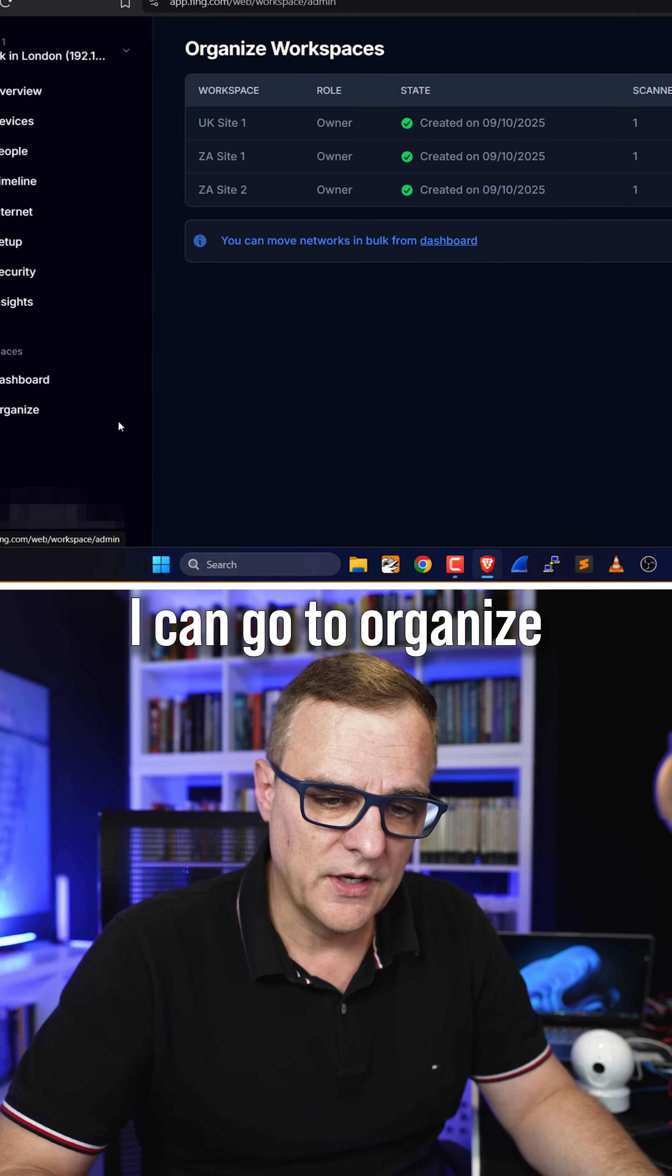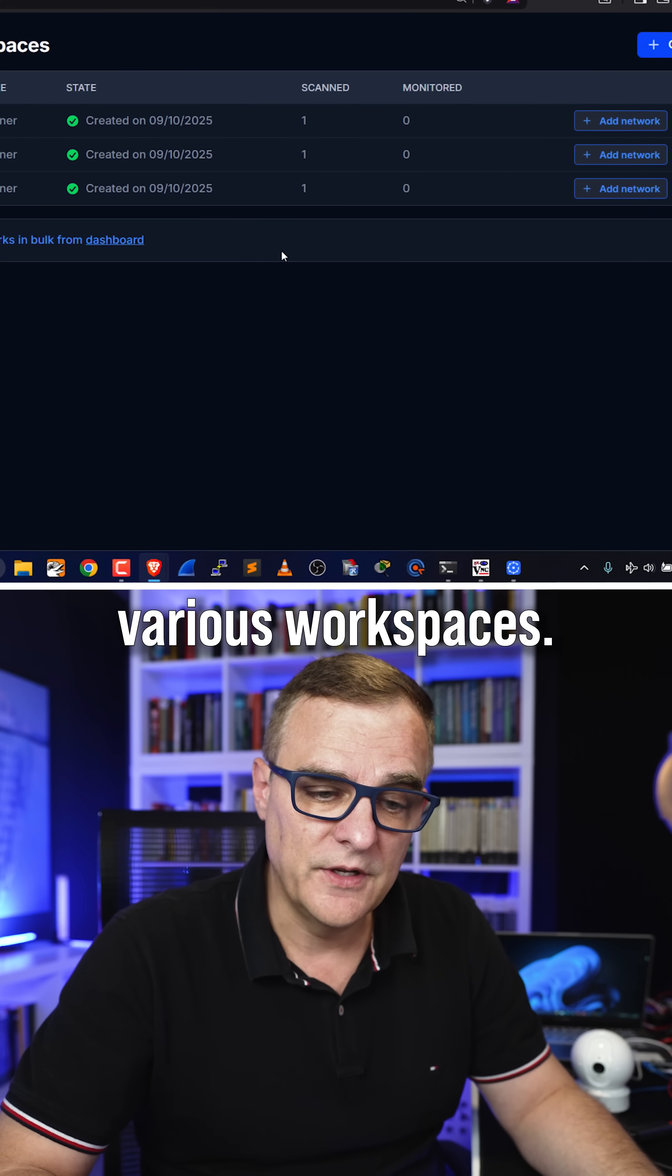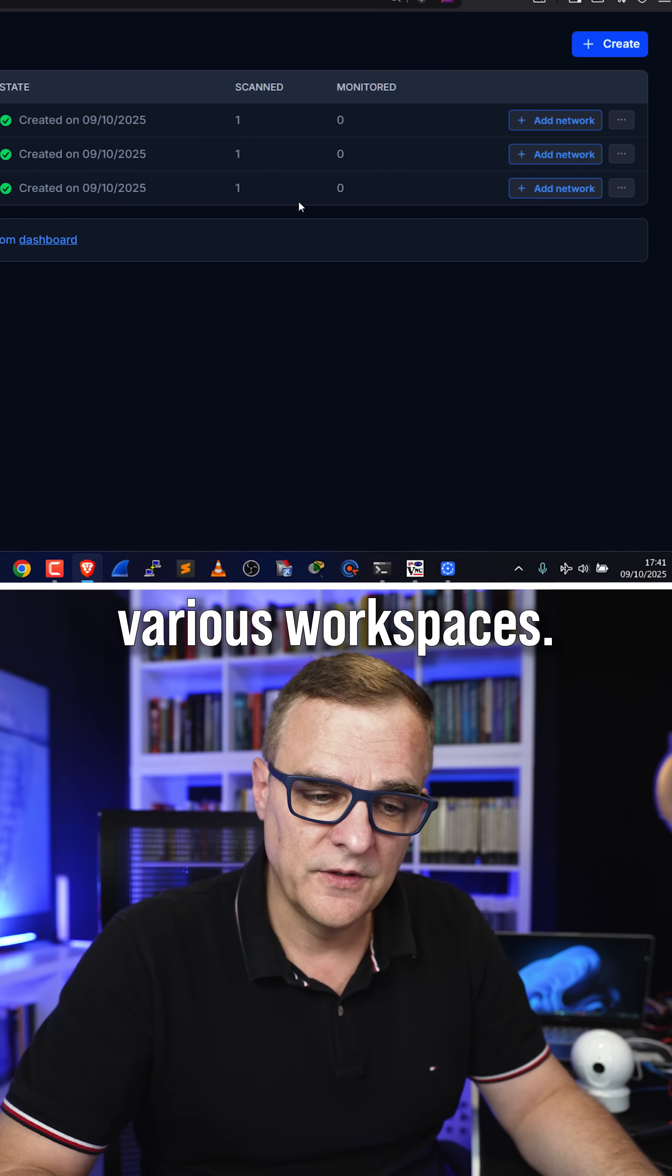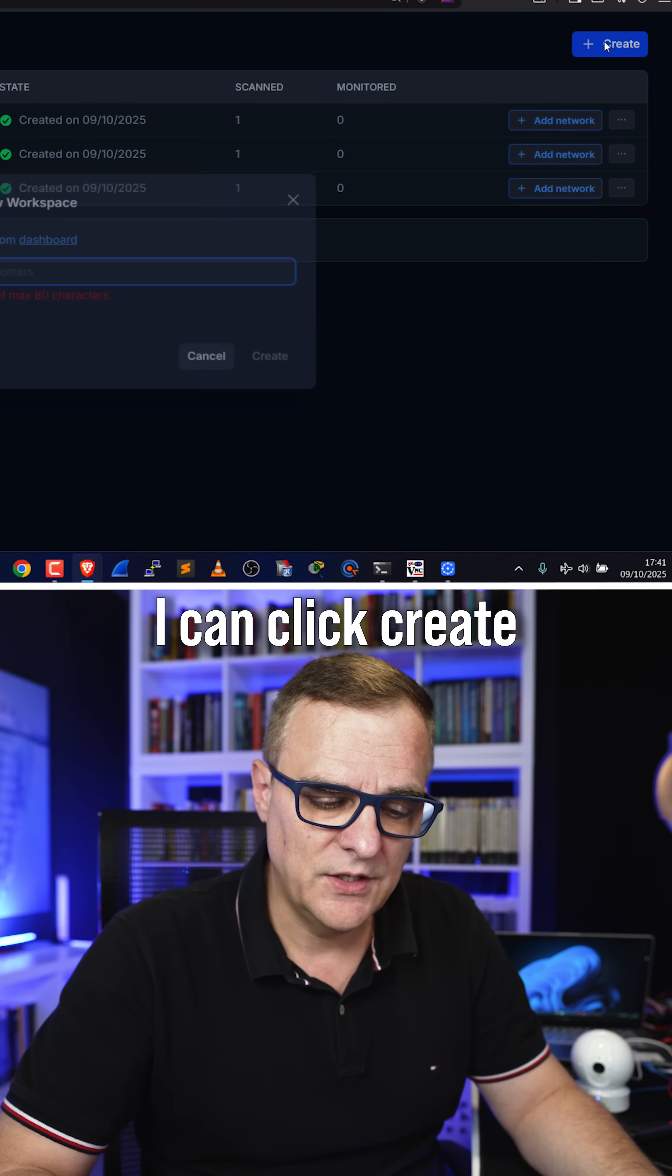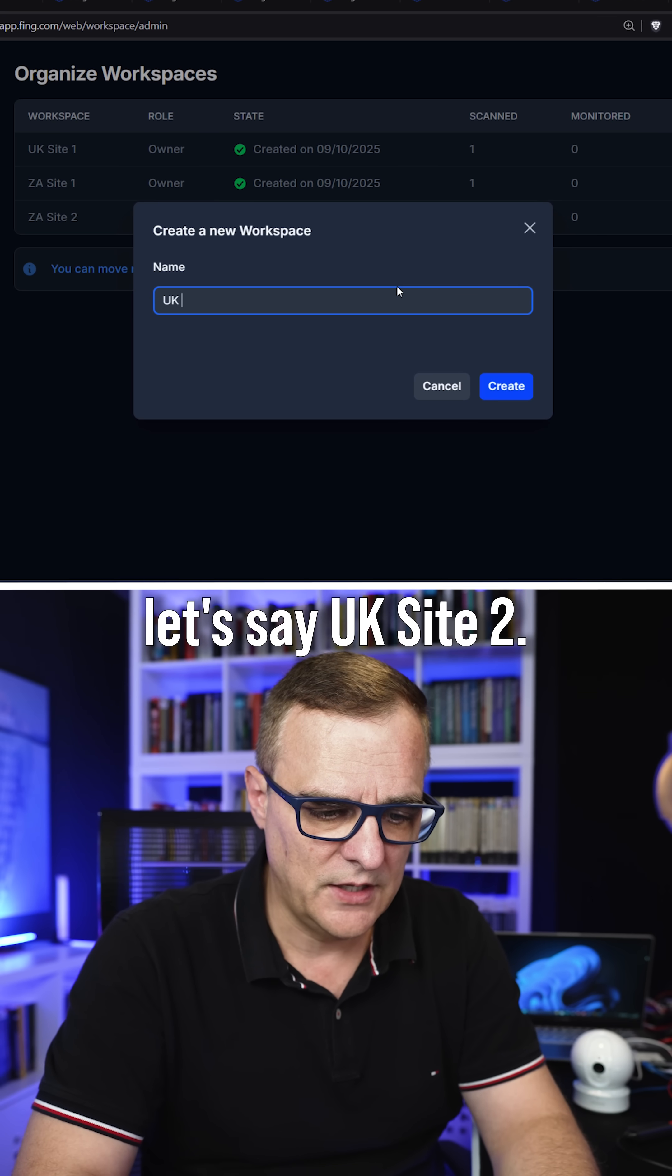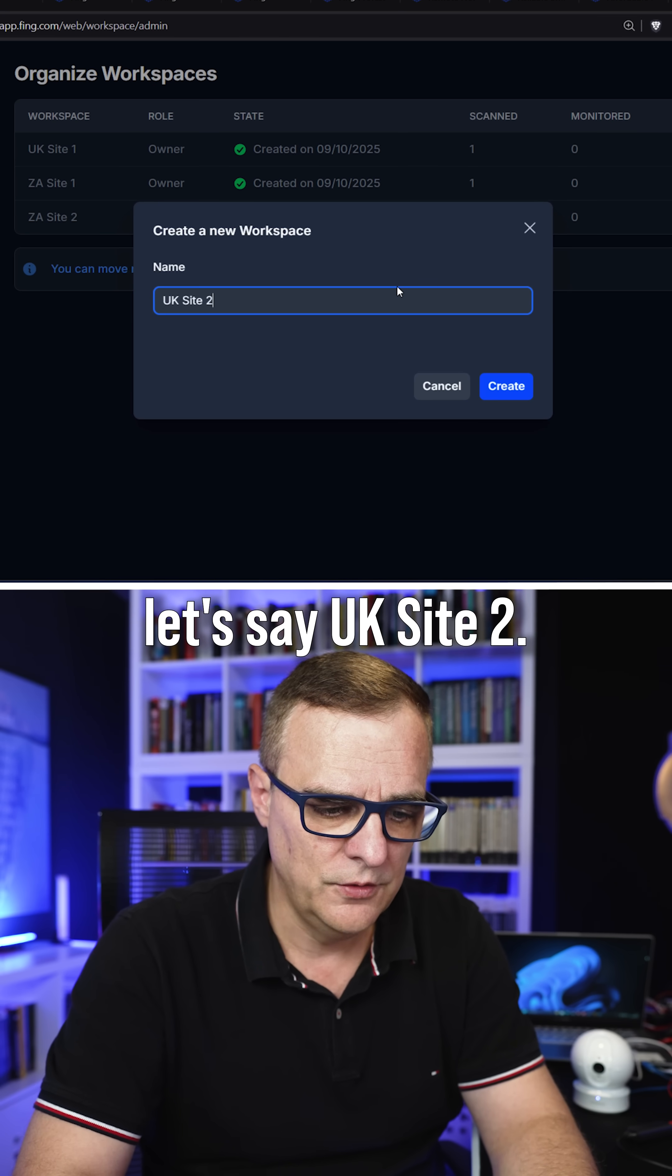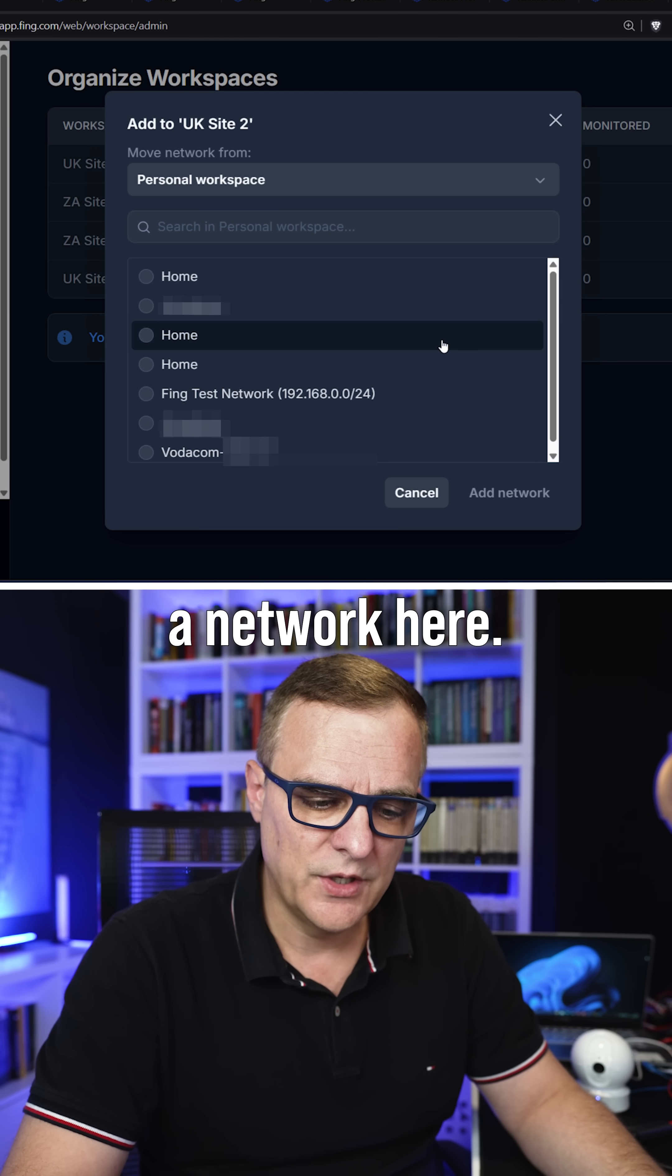I can go to organize, and here I can organize various workspaces. So as an example, I can click create, and then create something, let's say UK site two.